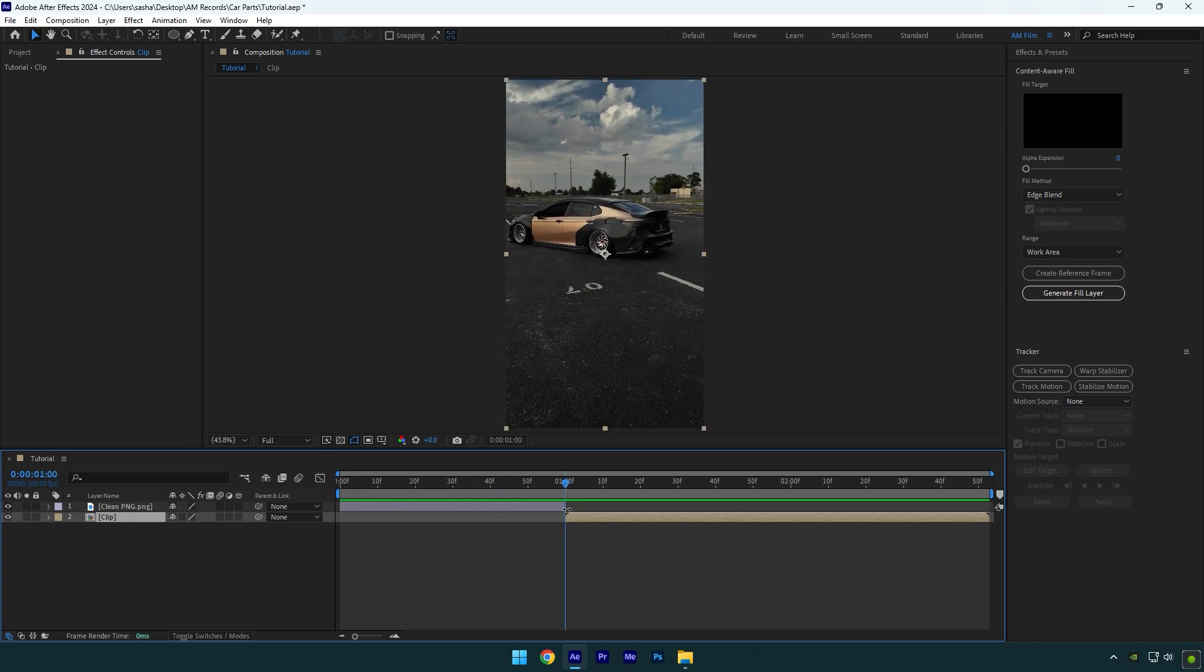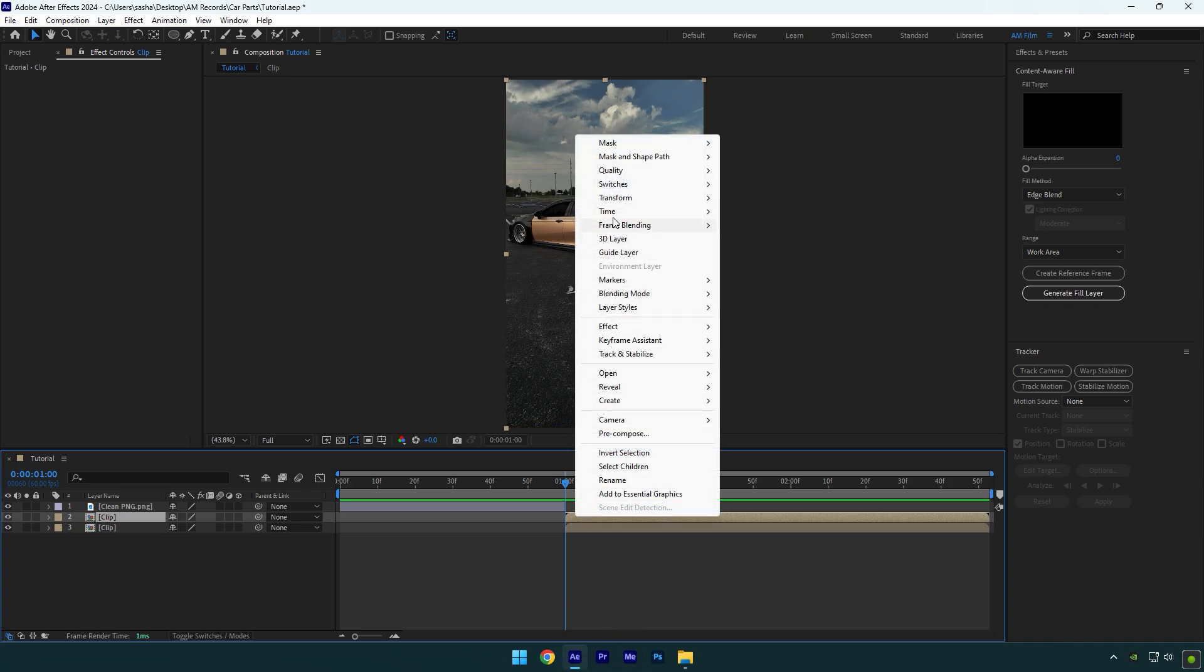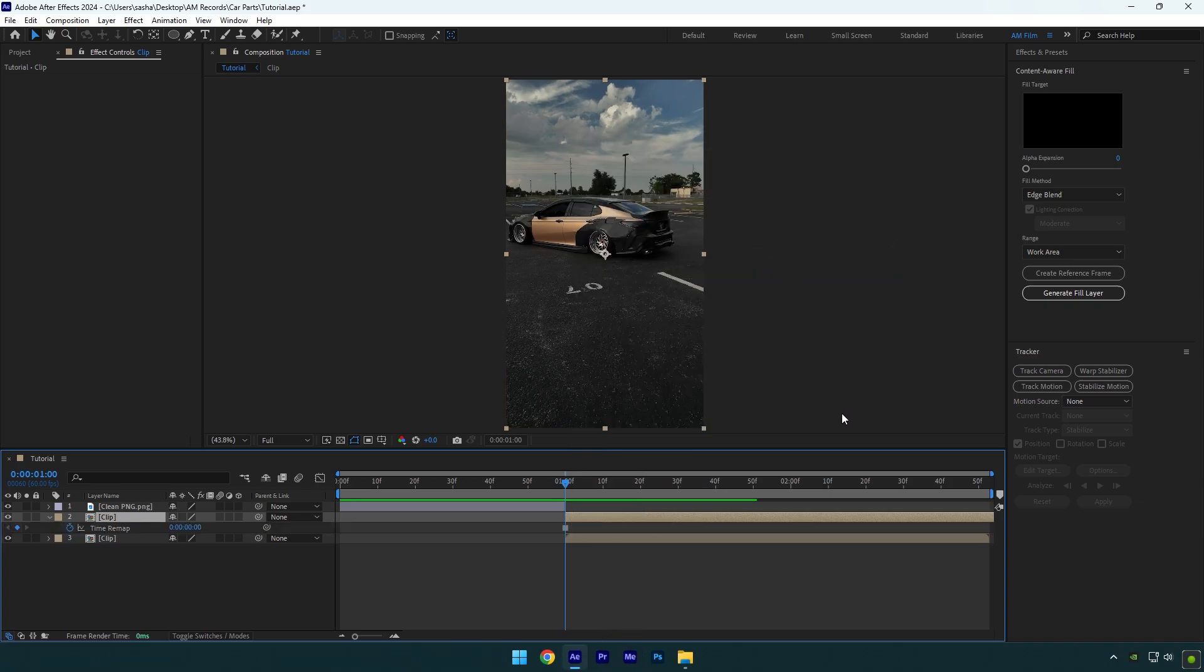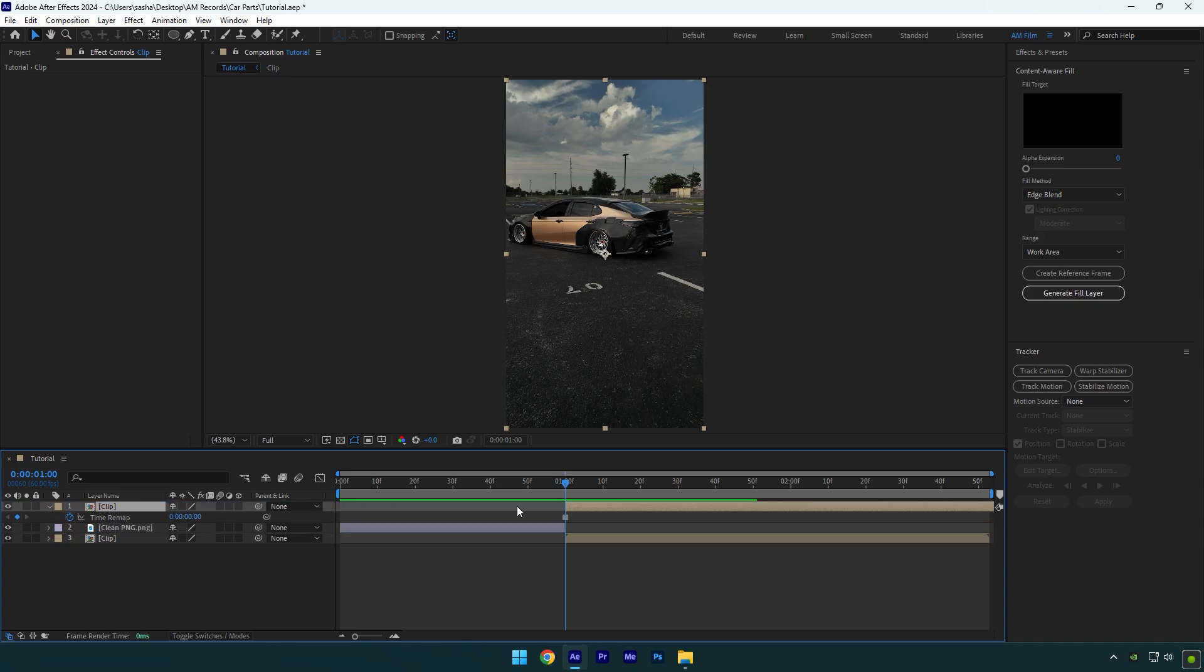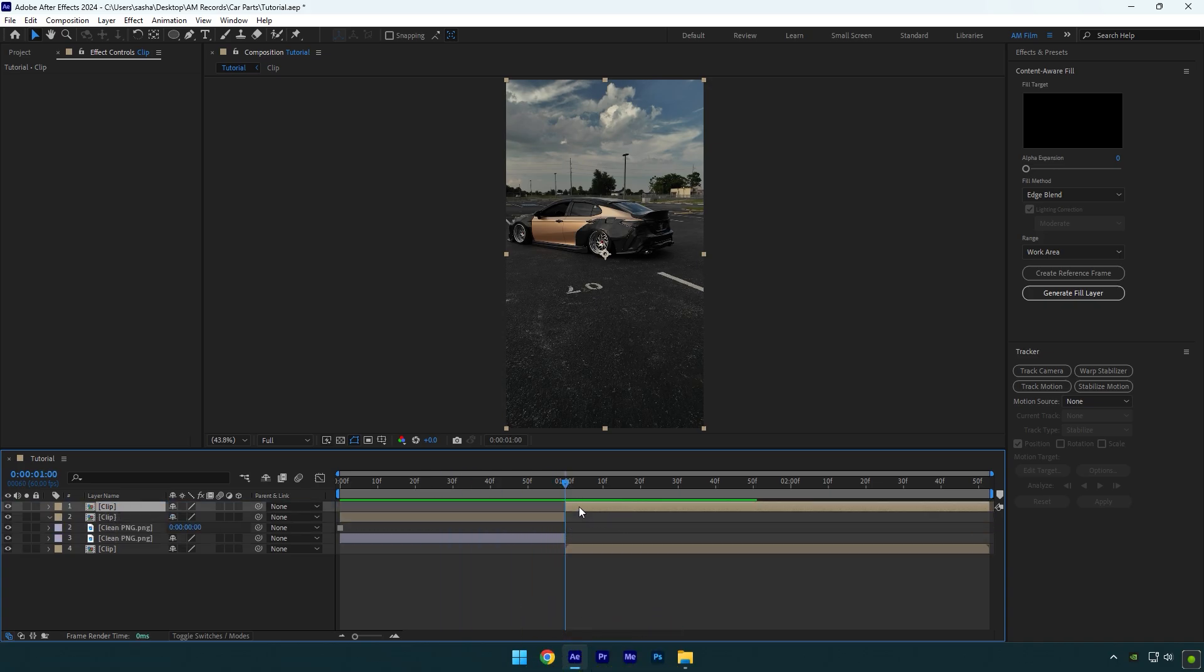Now make sure you are at the beginning of your actual video and duplicate it. Right-click on the duplicated layer, go to Time and select Freeze Frame, move that layer above clean PNG and make sure it's above the clean layer, then cut it where clean PNG ends.